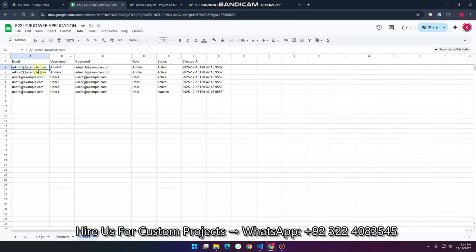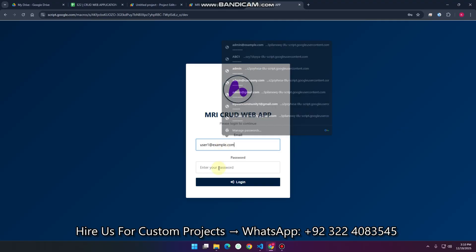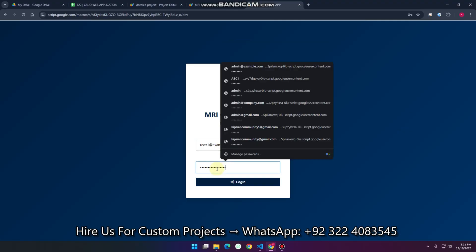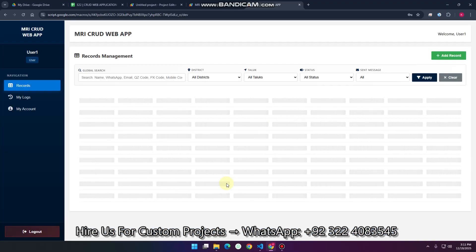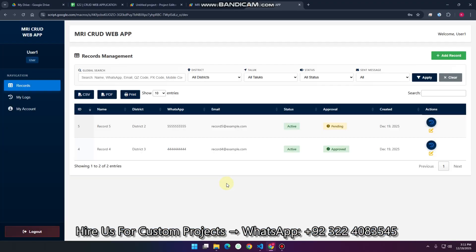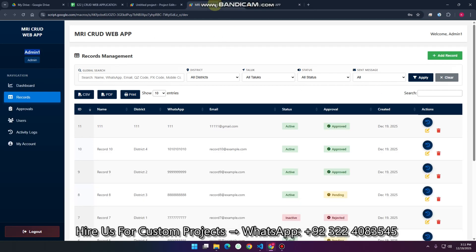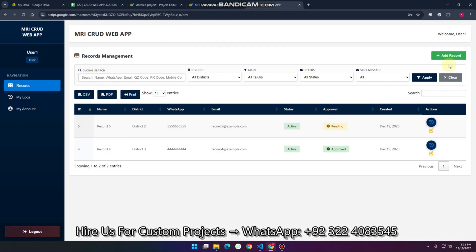First, we are going to log in as a user. I copy this particular username and password, paste it here, and click login. We are successfully logged in. This is the user login view, and on the other side this is the admin login. In the user view you can see there is pending data right now.